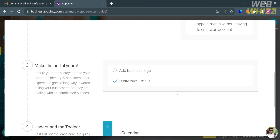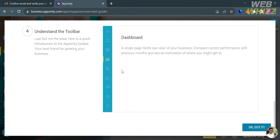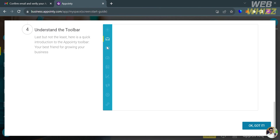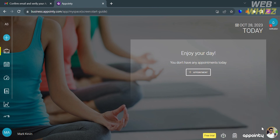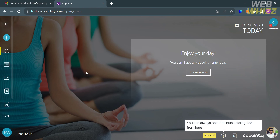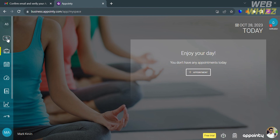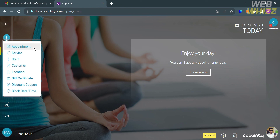On item number four — understand the toolbar — it shows you what you can navigate on the left side panel toolbar as you start using the Appointee platform. By clicking the 'OK, Got It' button, you will be directed to the Appointee dashboard. Clicking the plus button on the toolbar gives you options to add an appointment, services, staff, customer, location, gift card, discount, and also block date or time.